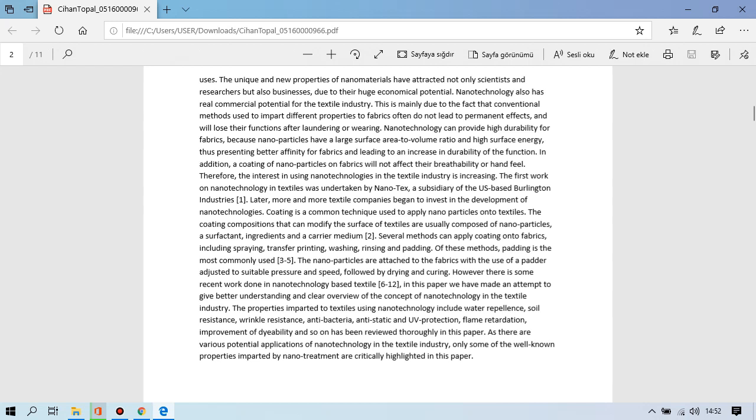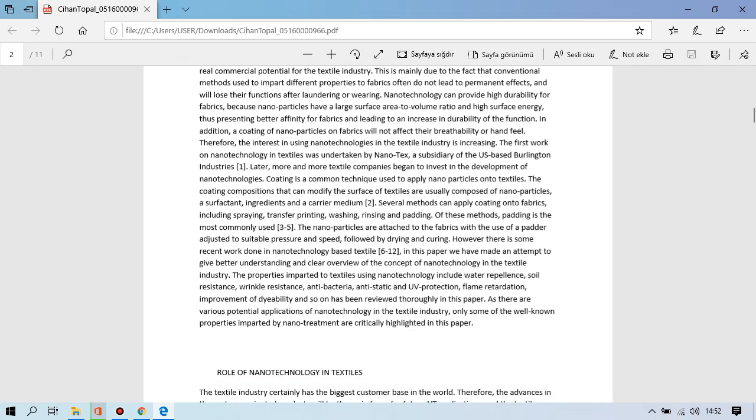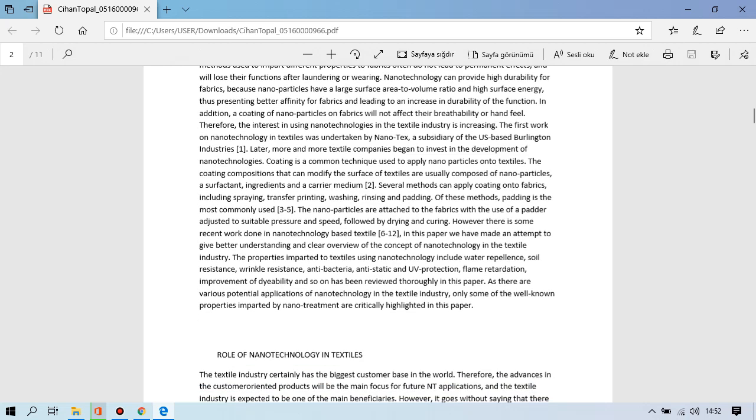Later more and more textile companies began to invest in the development of nanotechnologies. Coating is a common technique used to apply nanoparticles onto textile. The coating compositions that can modify the surface of textiles are usually composed of nanoparticles as perfected ingredients and care medium. Several methods can apply coating onto fabrics including spraying, transfer printing, washing, rinsing, and padding. Of these methods, padding is the most commonly used. The nanoparticles are attached to the fabrics with the use of adjustable pressure and speed followed by drying and curing.